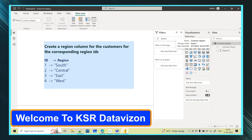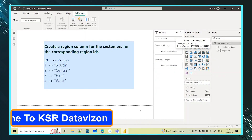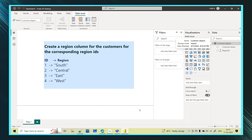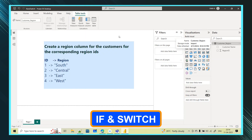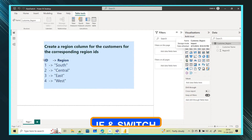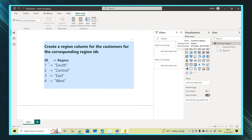Welcome to KSA Data Vision YouTube channel. In today's session we will learn about two more DAX functions — the IF function and the SWITCH function. Here is the case study.